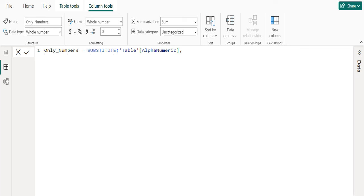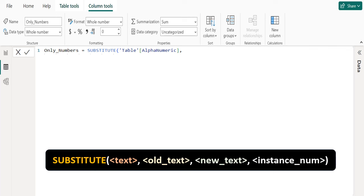Start writing the DAX function to extract only numbers from alphanumeric values with the help of the SUBSTITUTE DAX function. SUBSTITUTE DAX function replaces existing text with new text in a text string. The syntax of SUBSTITUTE DAX function is SUBSTITUTE open parenthesis text, old text, new text, instance_num and closing parenthesis.